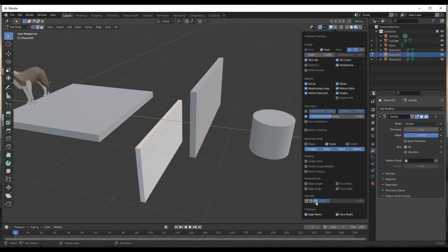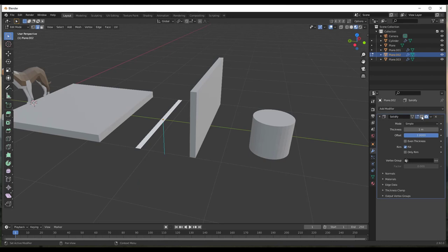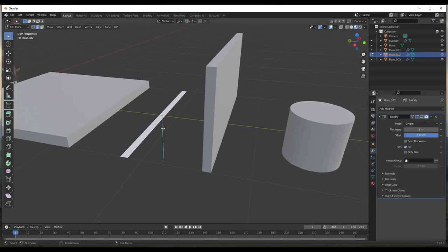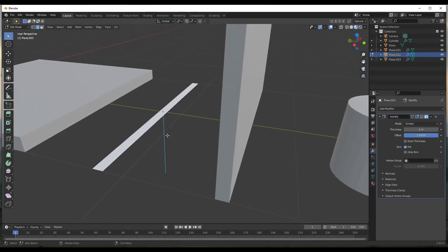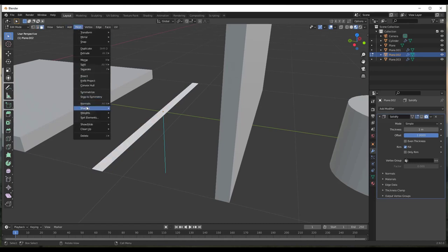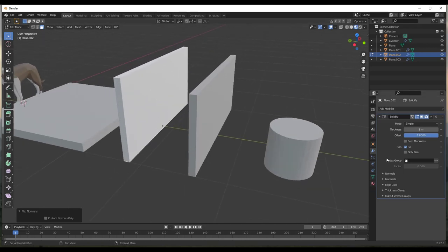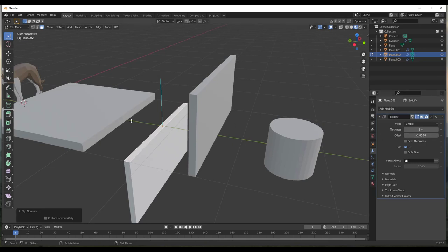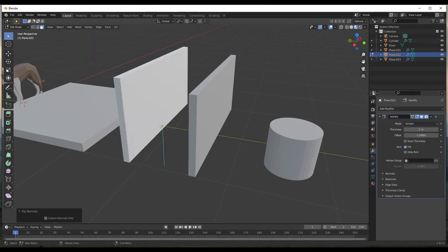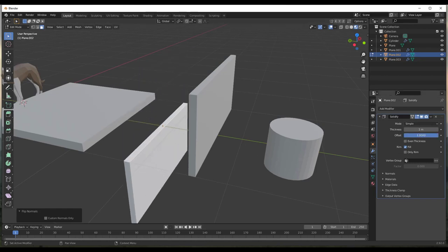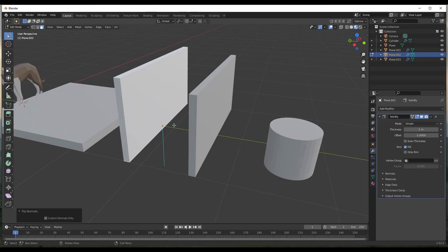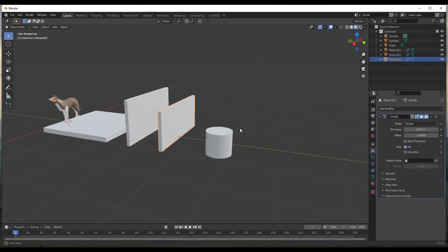You can get more advanced with this by looking at normals. Tab into edit mode and look at the normals on this object — this shows you the normal direction of the face, basically the direction the front side is facing. You can go to Mesh > Normals > Flip to flip the direction of the normals. The offset is applied based on that normal direction: negative 1 goes opposite to your face normals, positive 1 goes in the same direction.